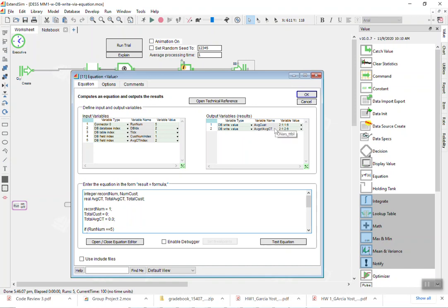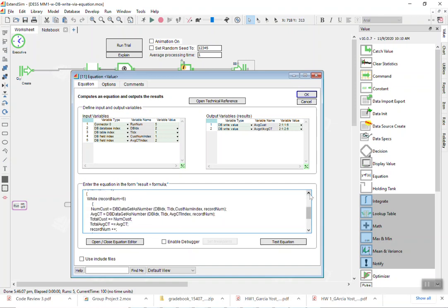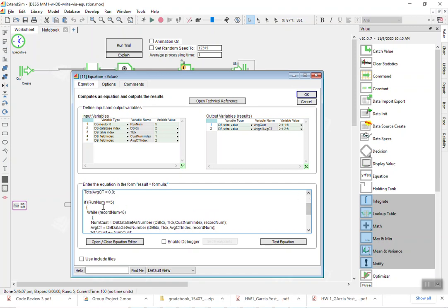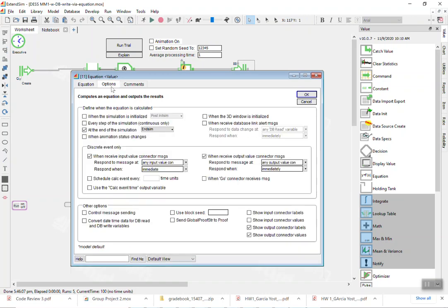So to first to read them basically I'm reading the database index, table index, field index, and for field index for a number of customers and field index for the average cycle time, and then I basically start with record one in the equation block down here, and then this here is the check. This will be done only if the run number is five, so this is the end of run number five and why is it end, because in options I have selected at the end of simulation nsim.